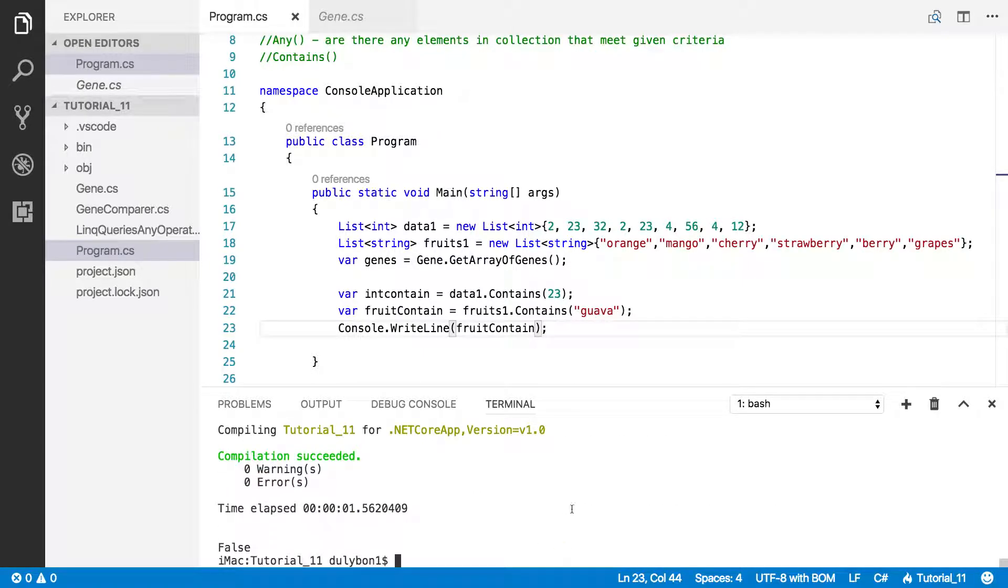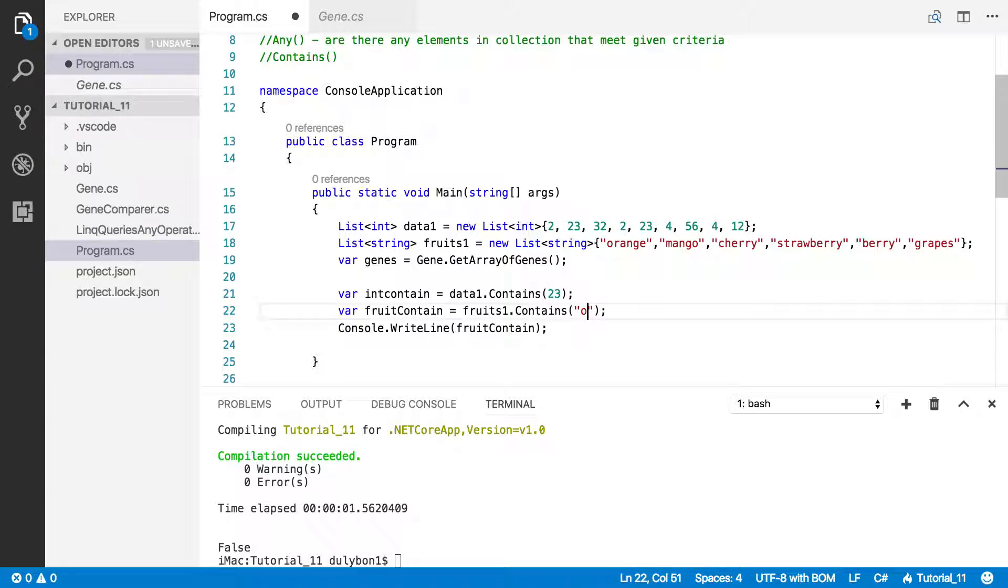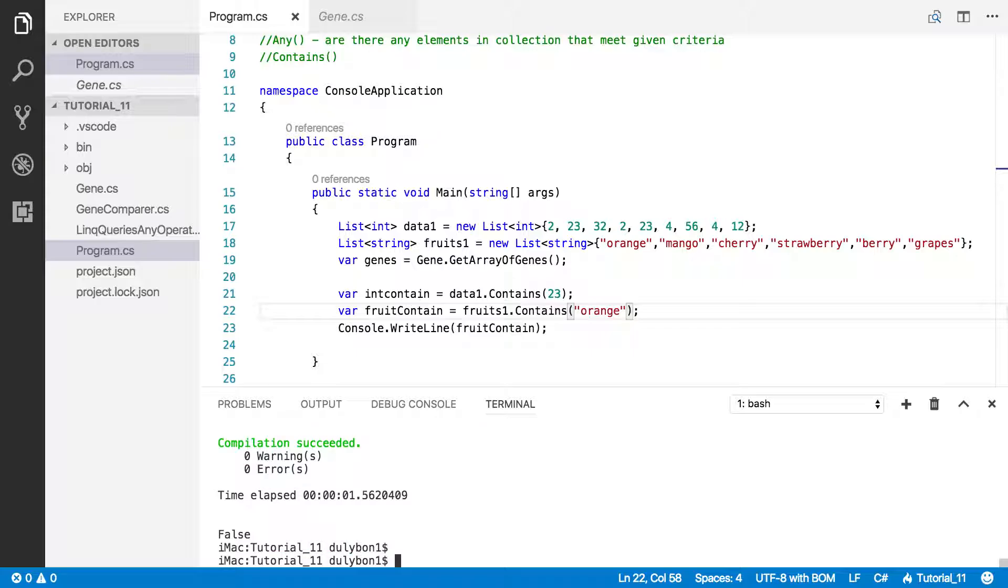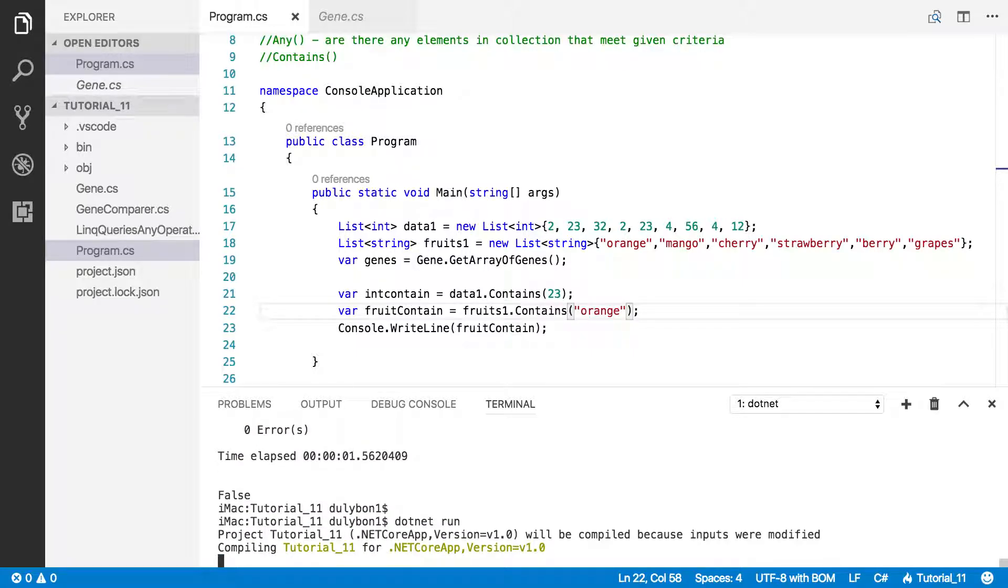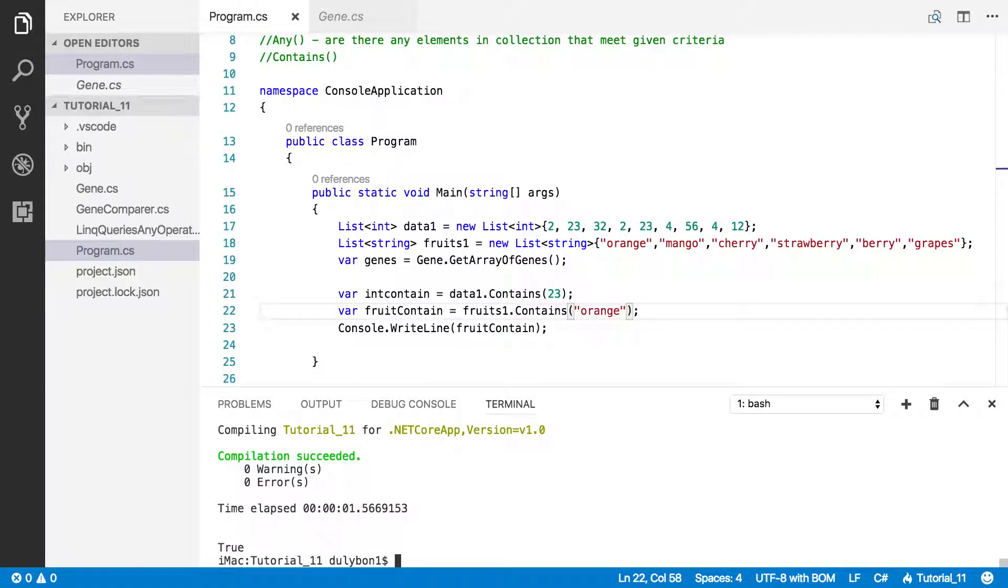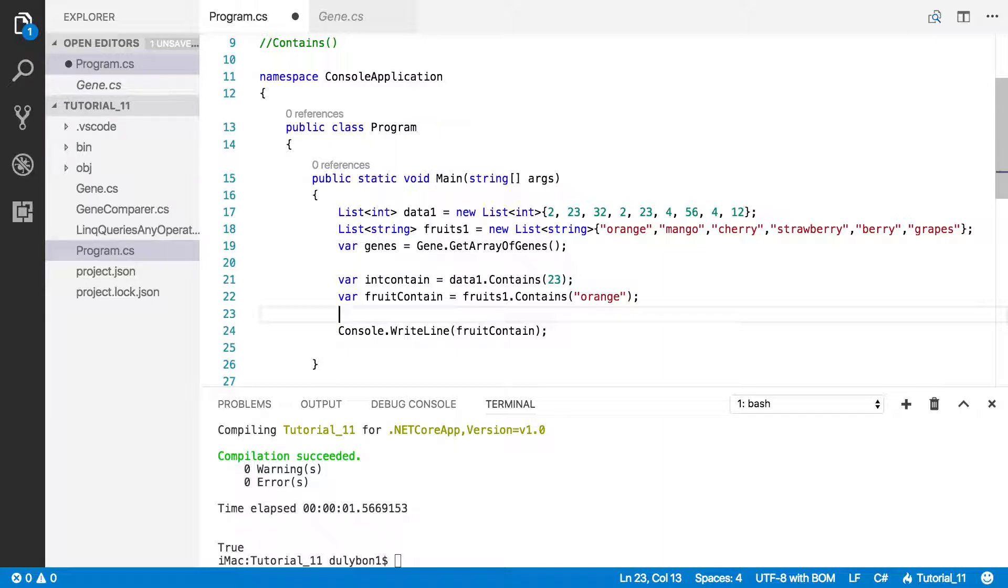False, well that's expected, since guava does not appear in that list. On the other hand, if I had given orange, and spelt it right, we are supposed to get true because orange does appear in that list. Alright, so it's as easy as that.